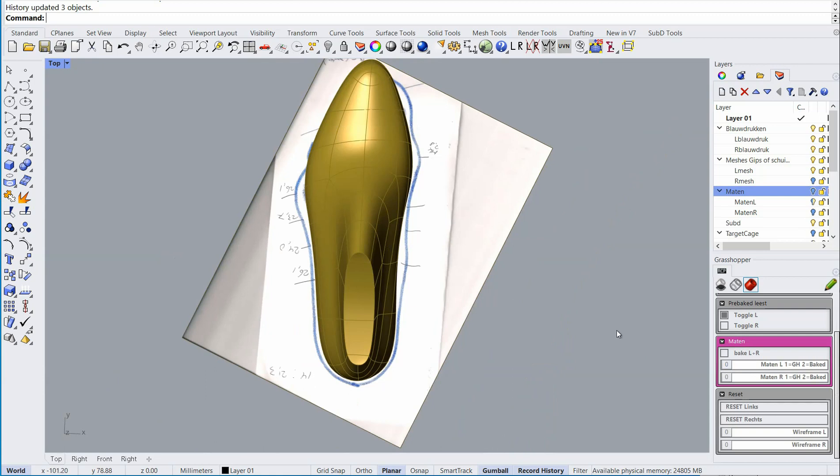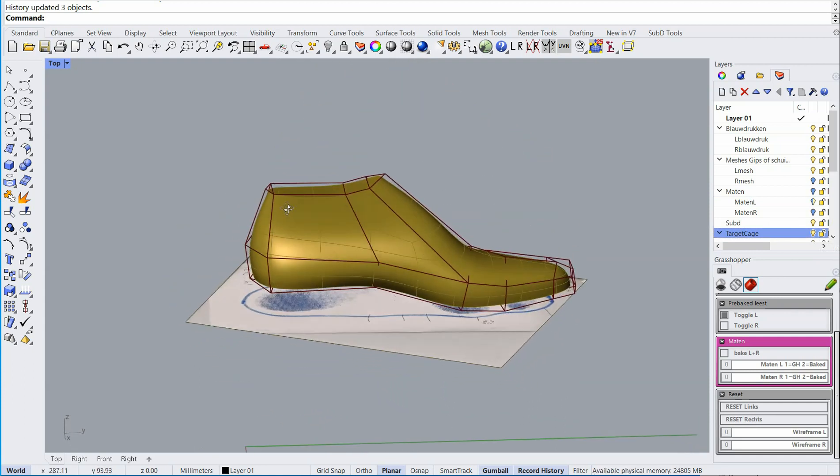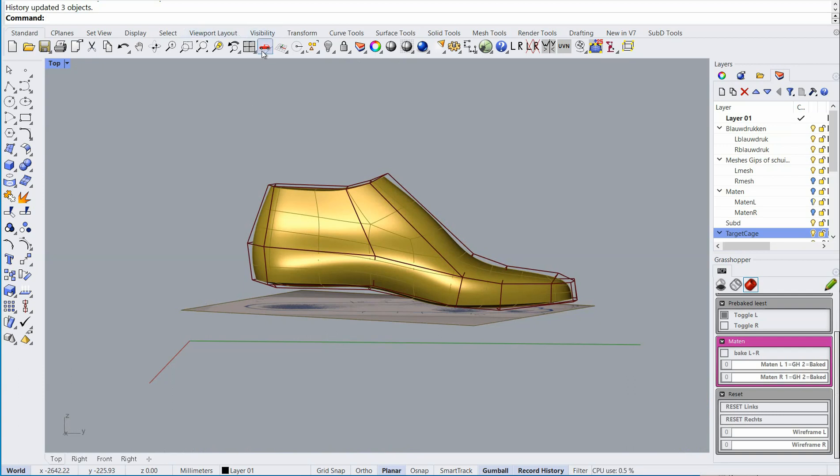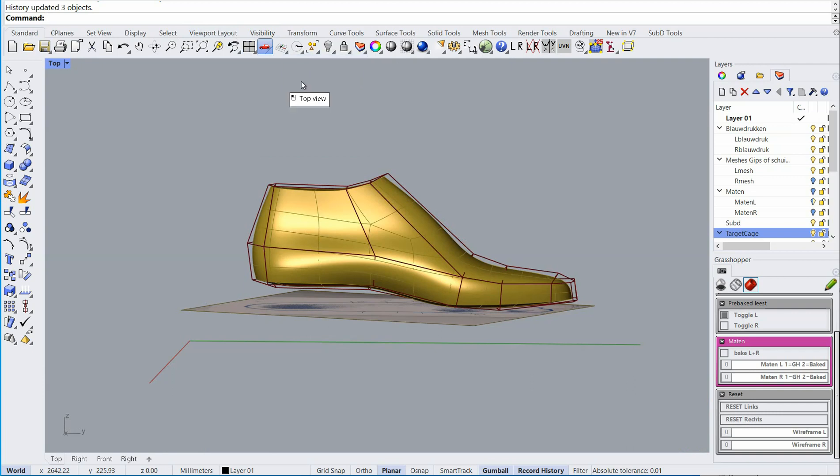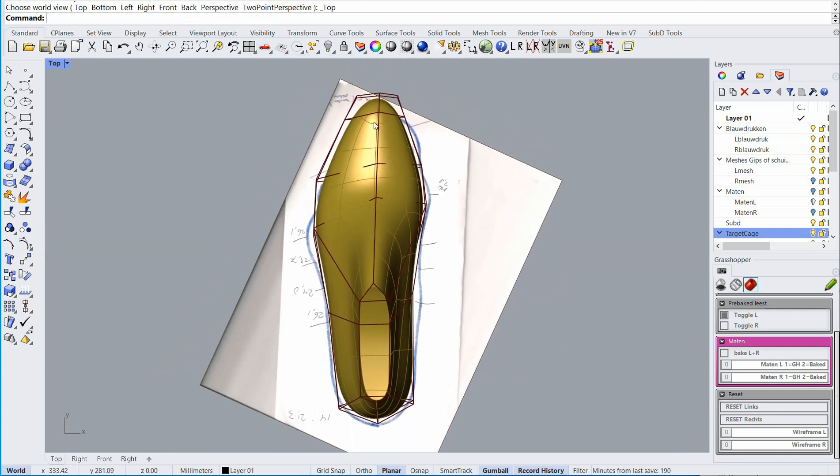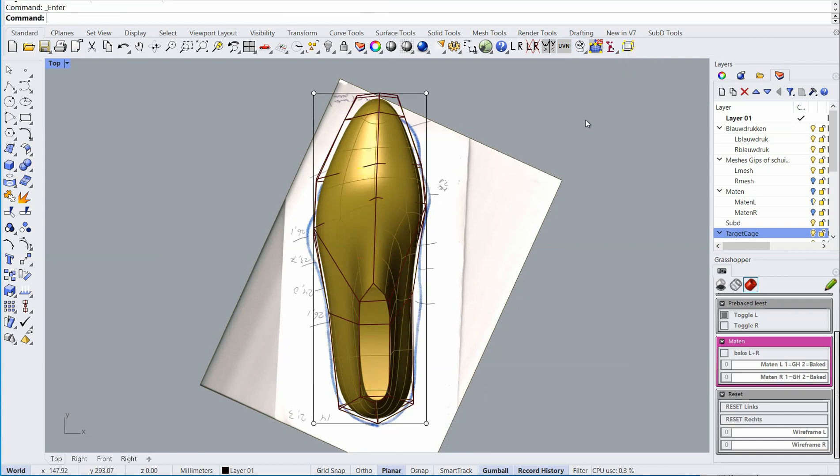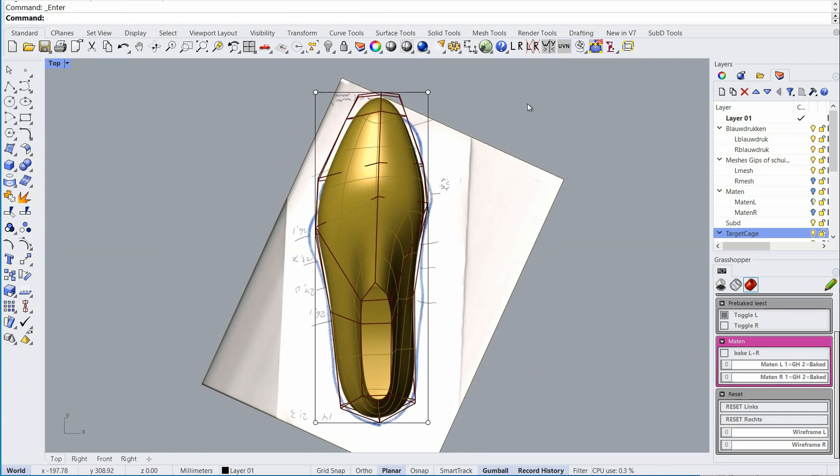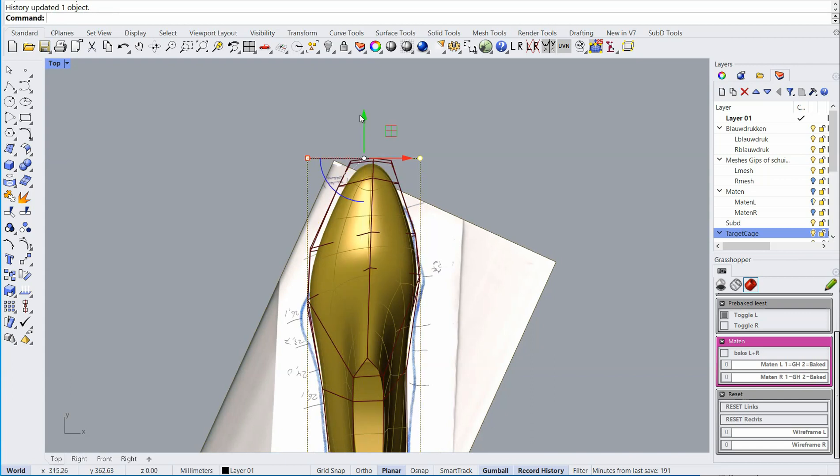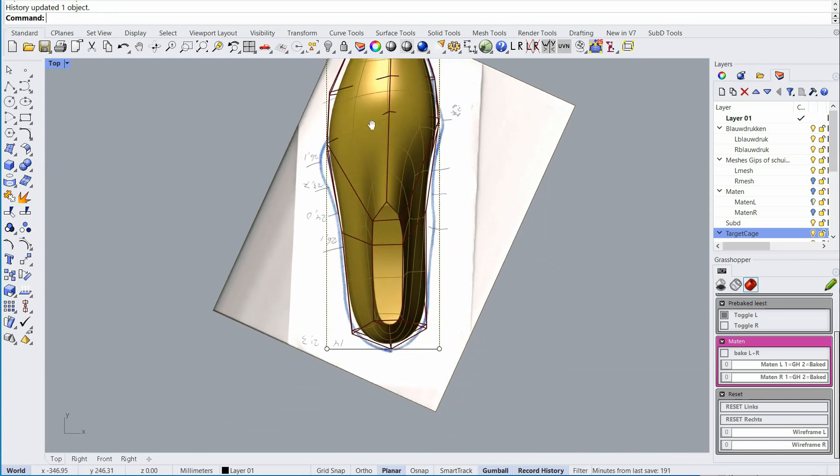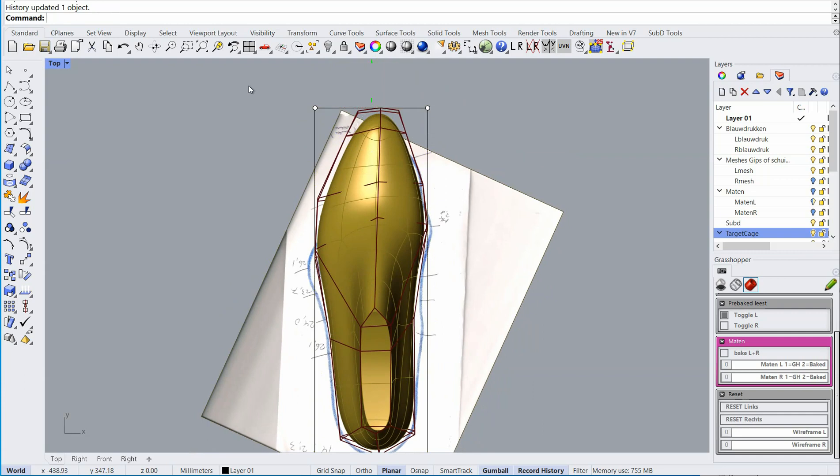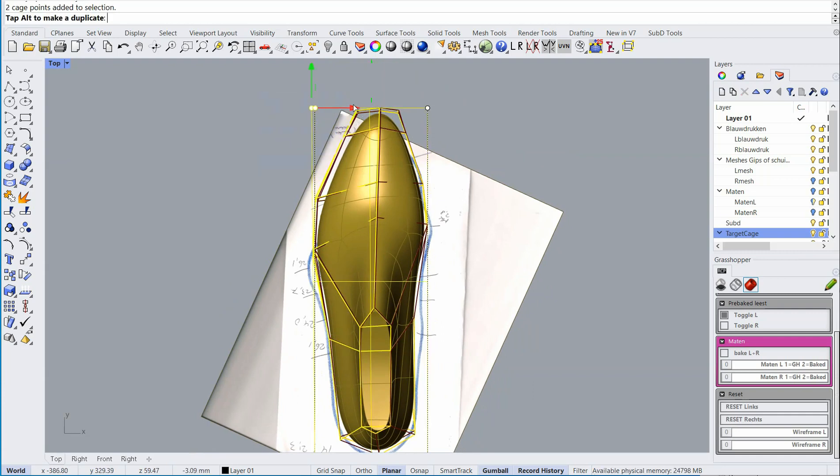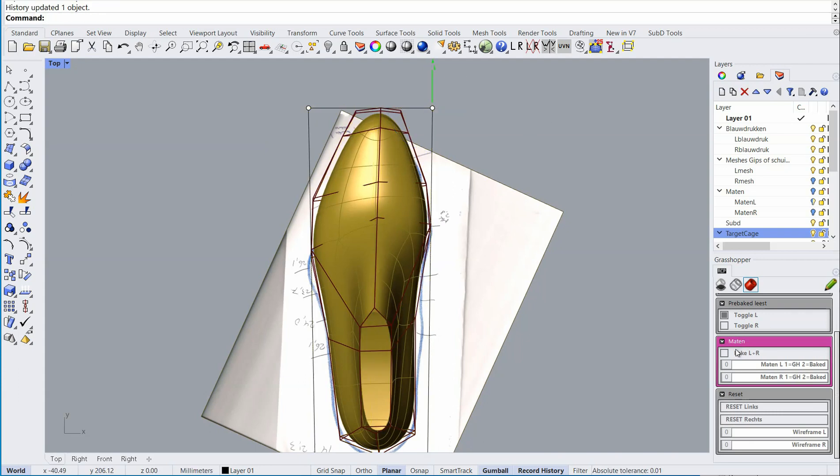Okay now for the modeling itself, I'll switch on the target cage again and the first thing I want to do in this case is to scale the last. Well I can put a cage around the cage, that's an interesting concept. Now I can easily scale the last and make it wider.